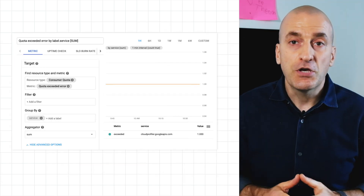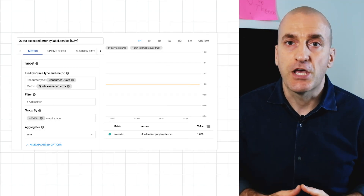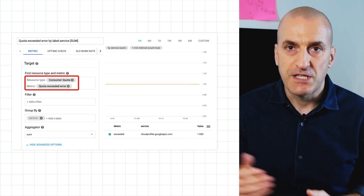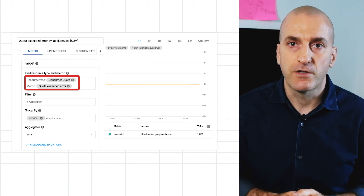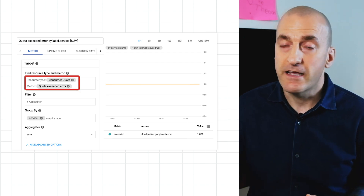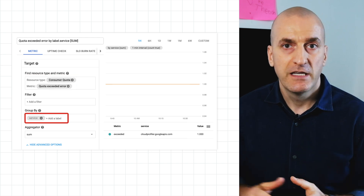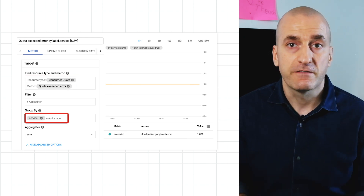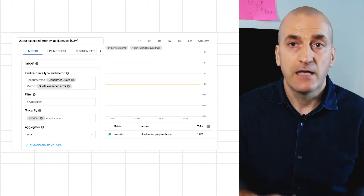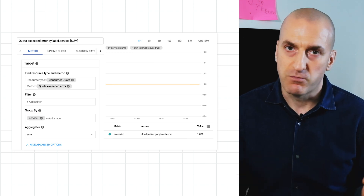Finally, you can configure an alerting policy which can notify you if you actually hit quota limits on your project. Use the consumer quota resource in the condition configuration and select quota exceeded error as the metric. Now group it by service, and configure the alert to fire if any time series exceed the threshold. Now you'll know if you hit any quota limits in the project.